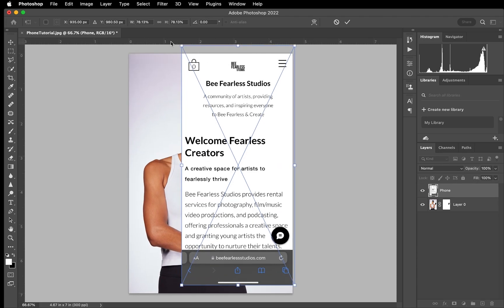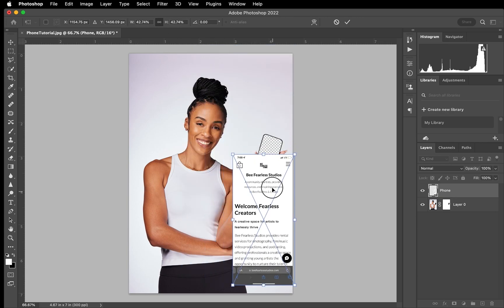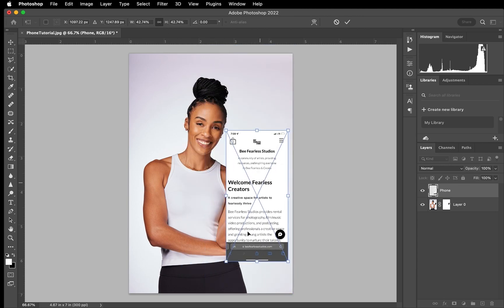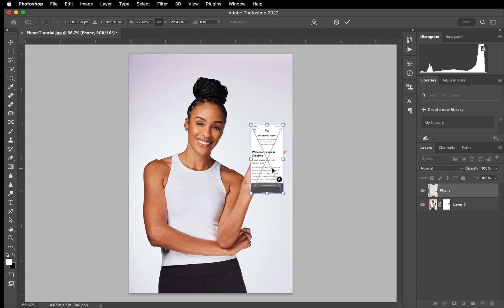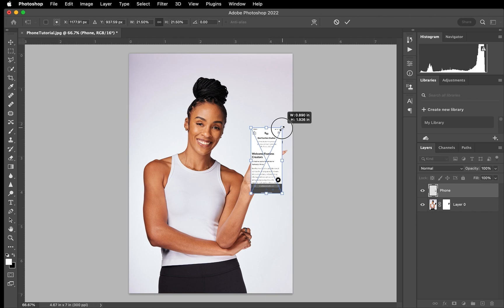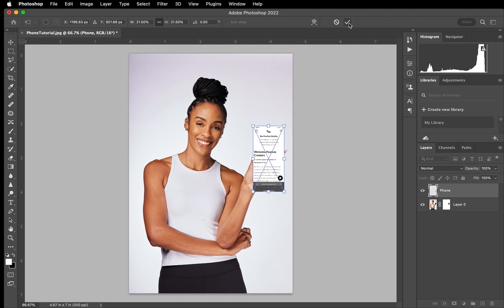So of course we're going to make it smaller, but you always want to make sure whenever you're doing any edits to resizing, you want to make sure that this chain link is clicked so that it stays proportionate. So right now I just want to focus on just making it small enough to fit the phone. And then we're going to hit OK.